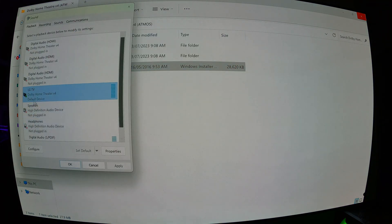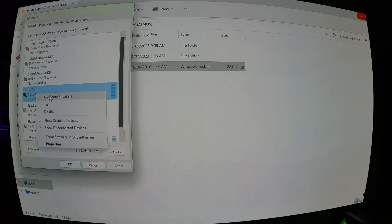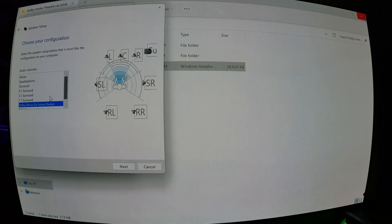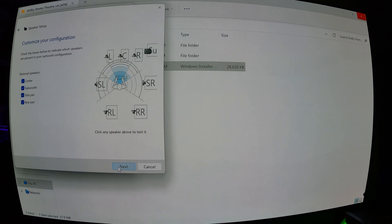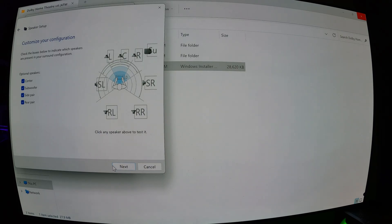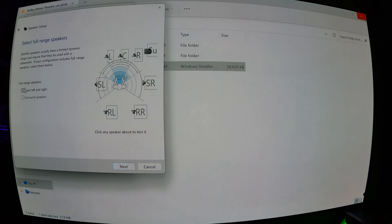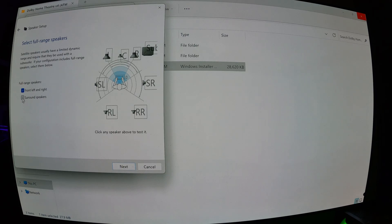So now I like to right-click, go to configure speakers, click on next for Atmos for Home Theater. I've got the 7.1 setup, so it selects that. I've got front and left, surround speakers.